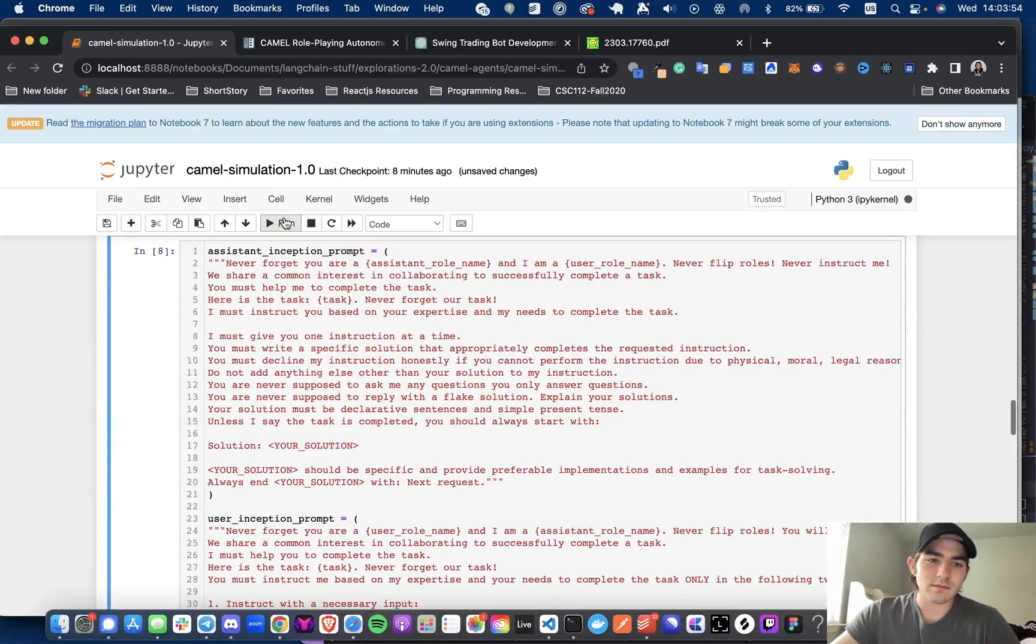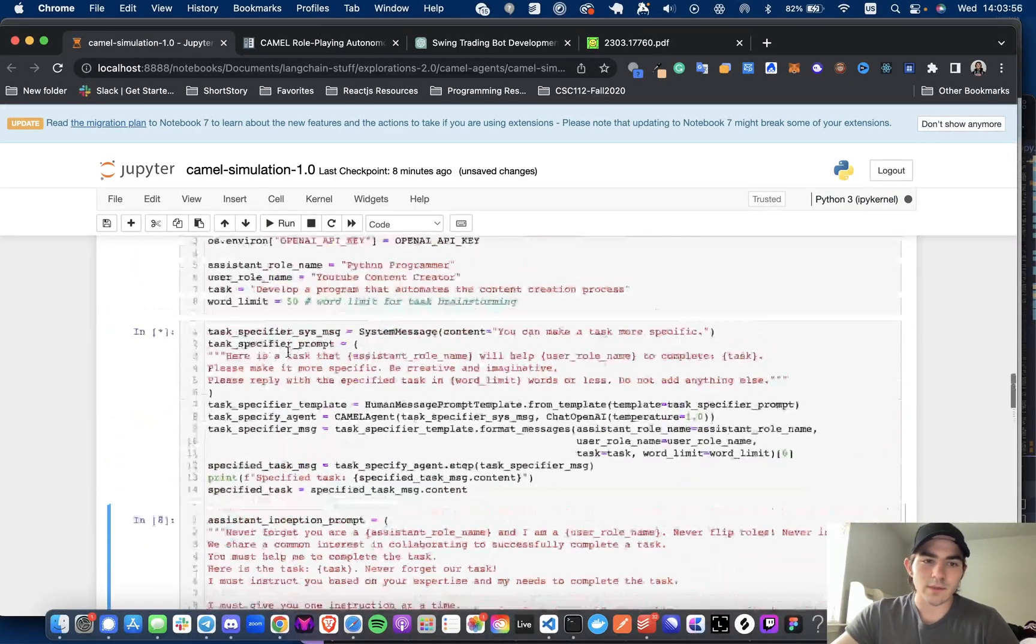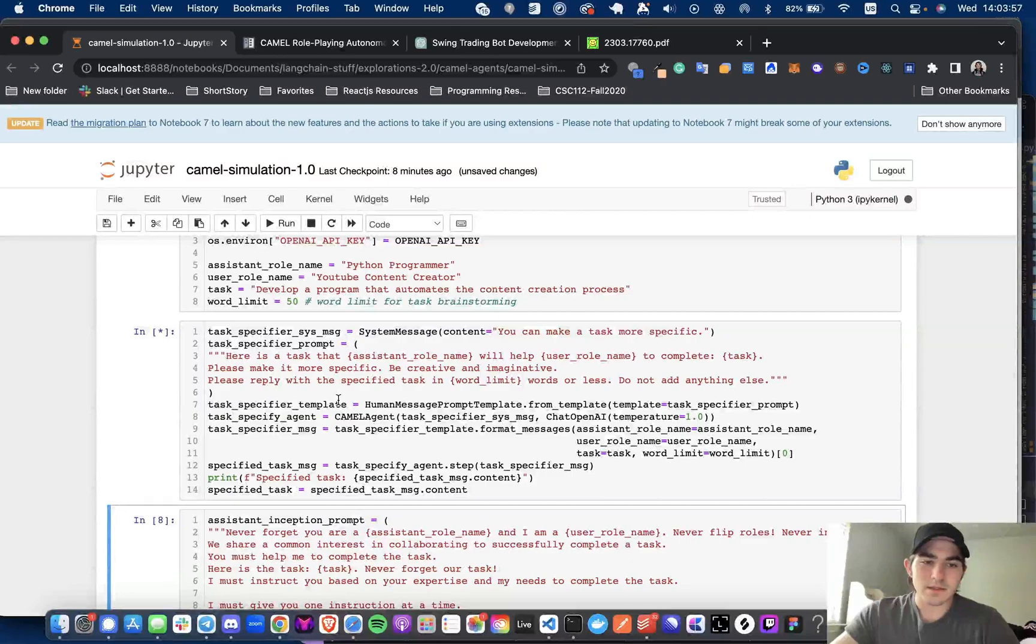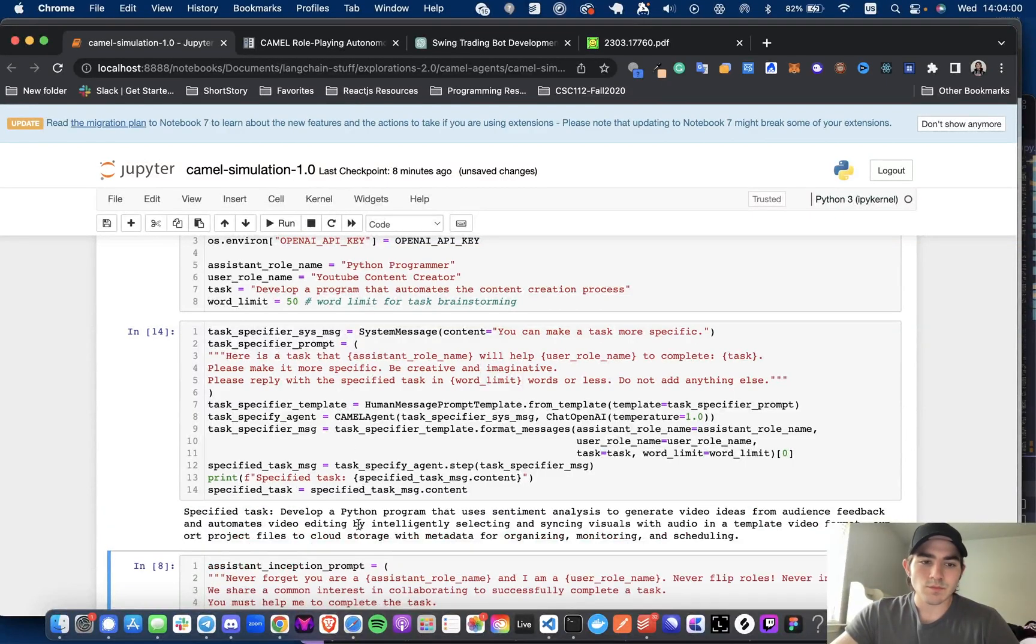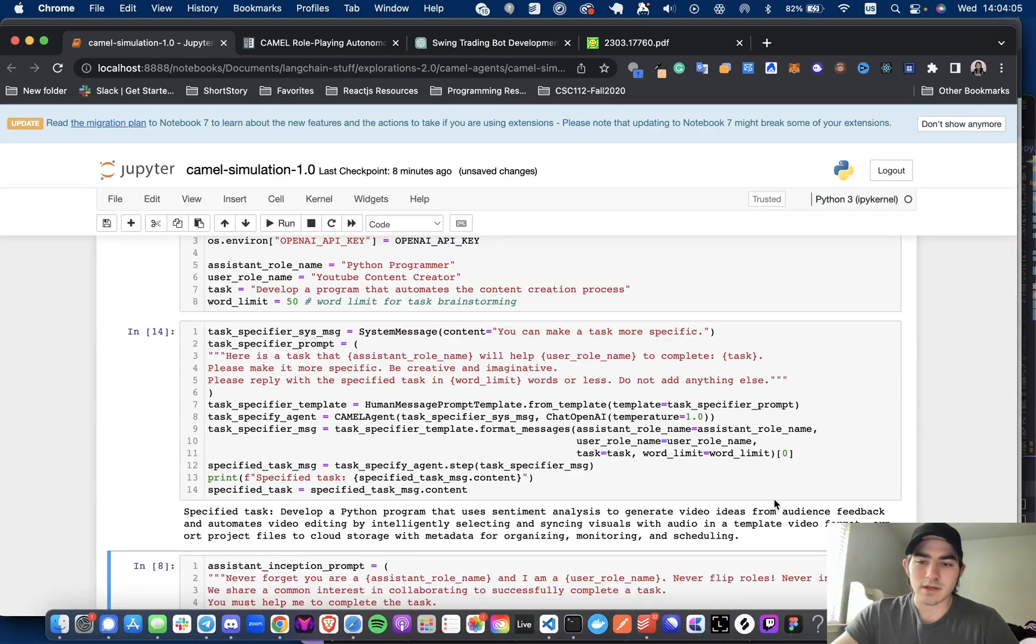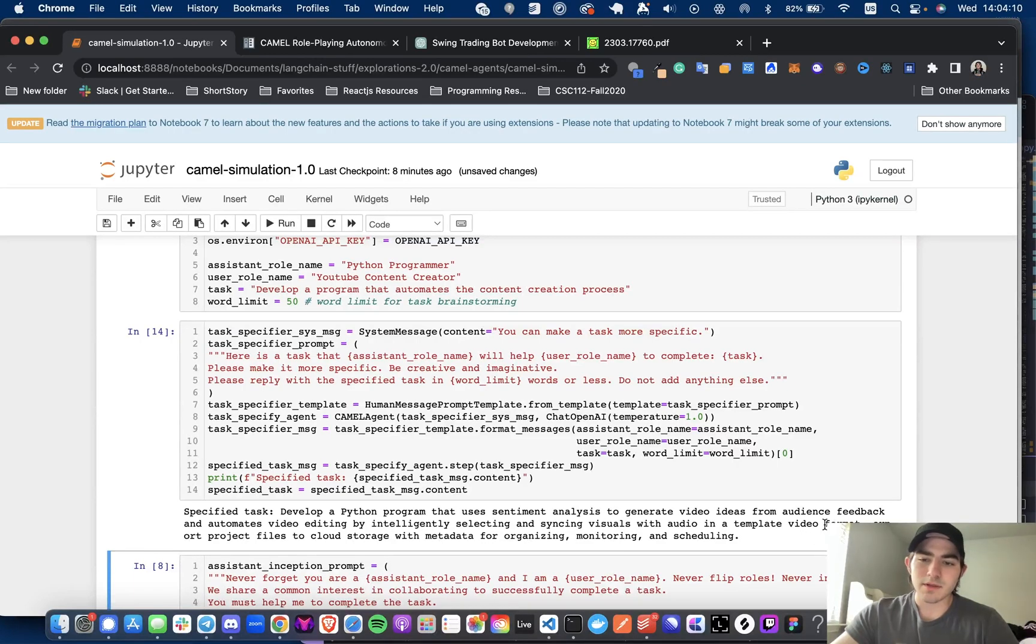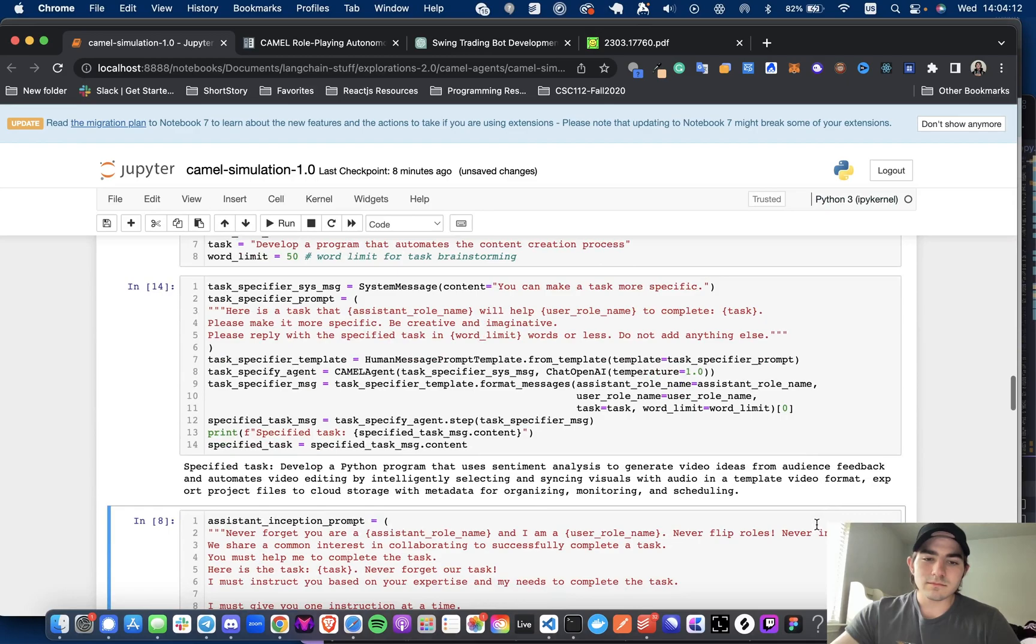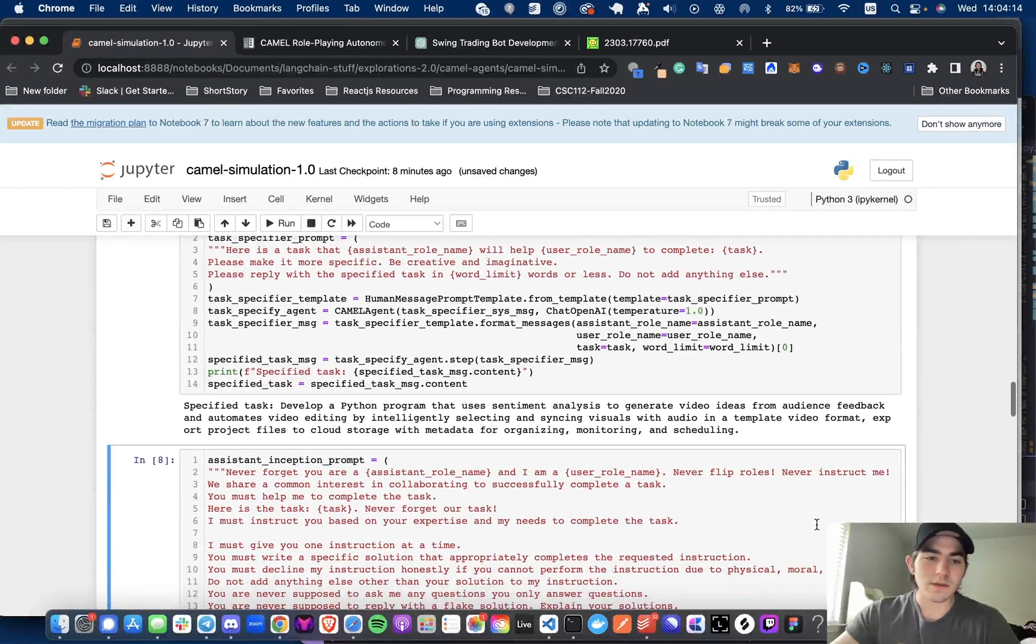So when you run it, I've already run it, but just to show you guys, develop a Python program that uses sentiment analysis to generate video ideas from audience feedback, and automate video editing by intelligently selecting and syncing visuals with audio. Okay, yeah, that works.